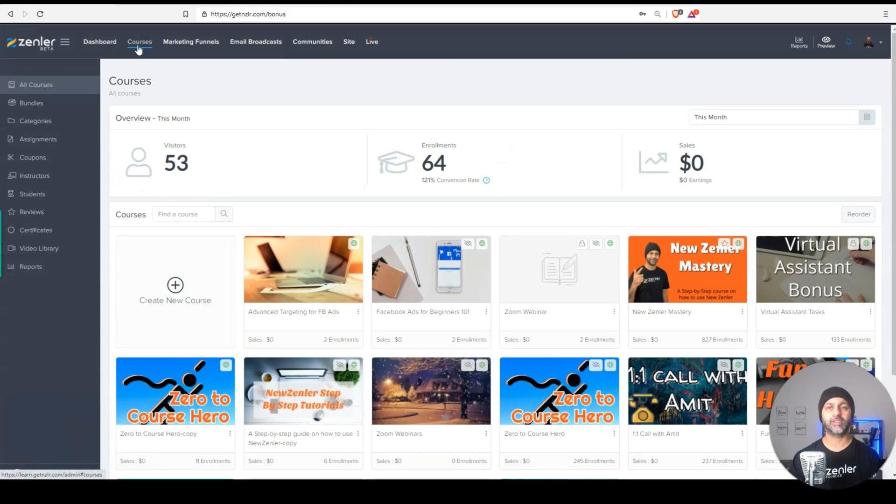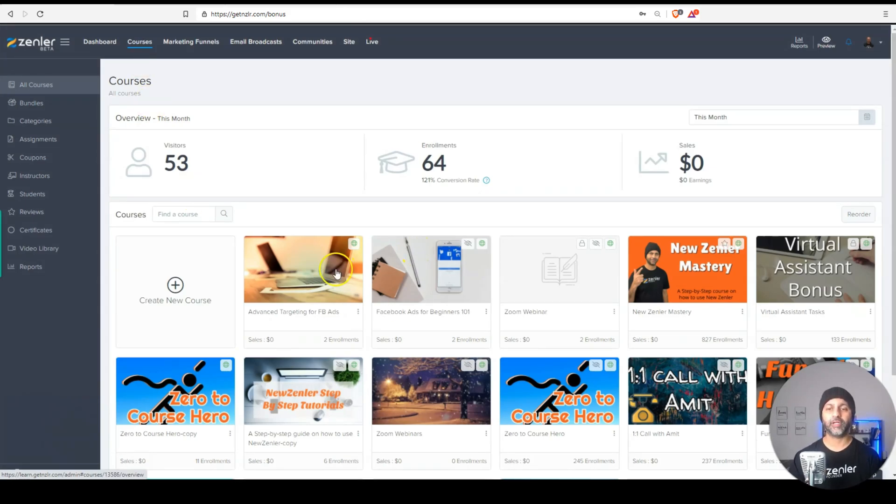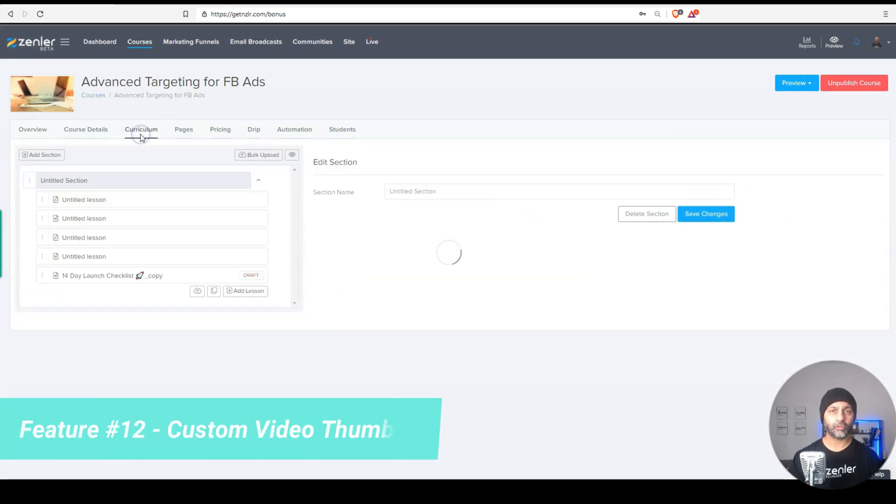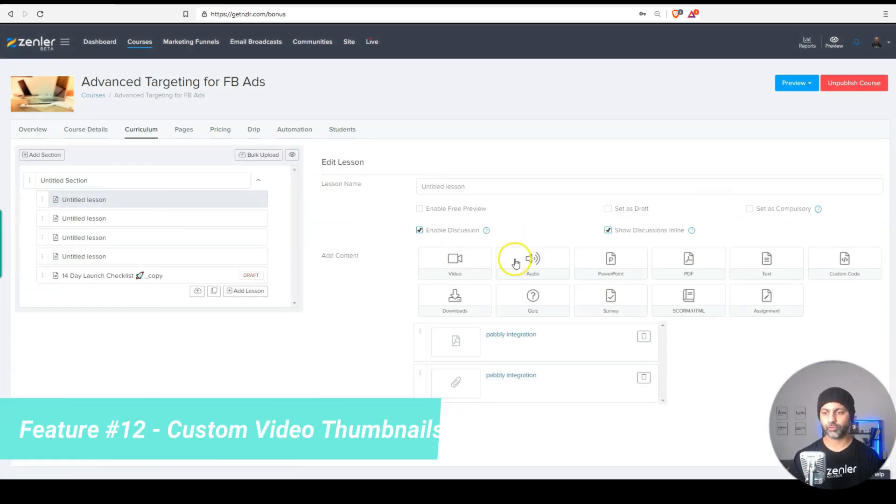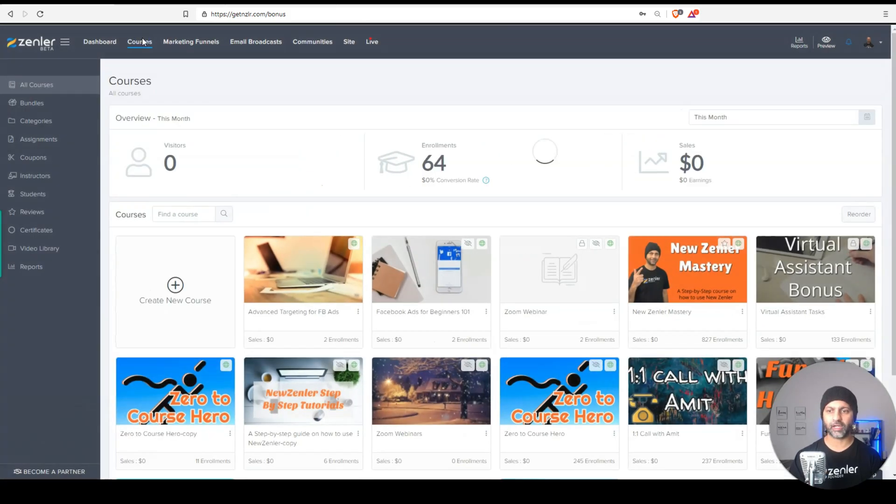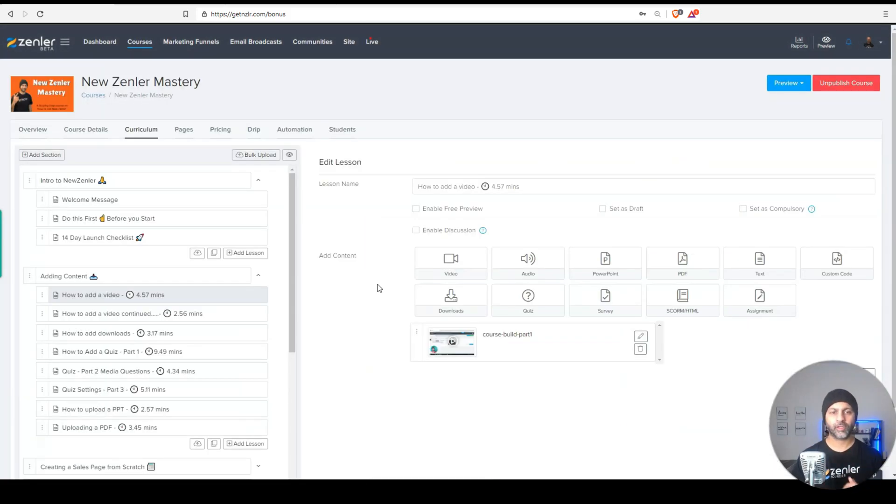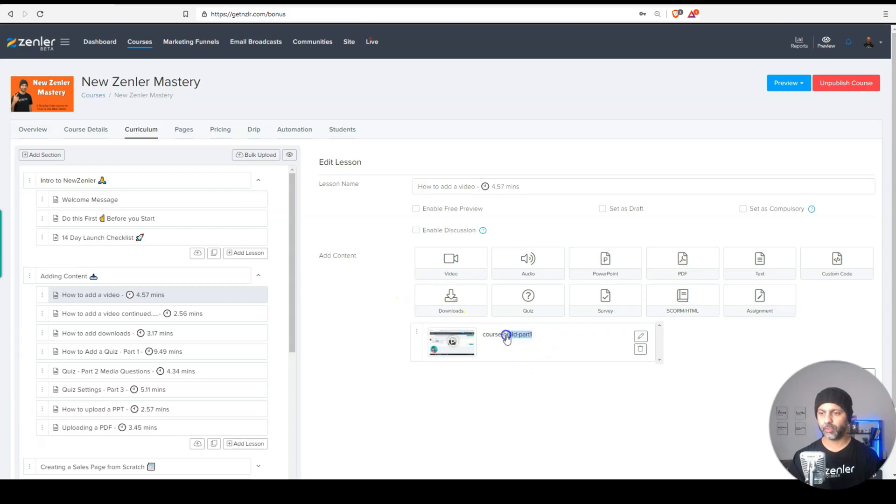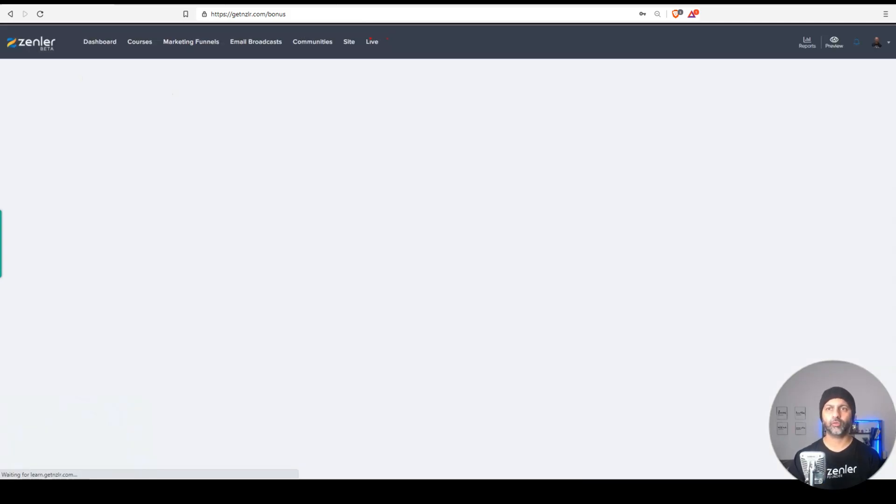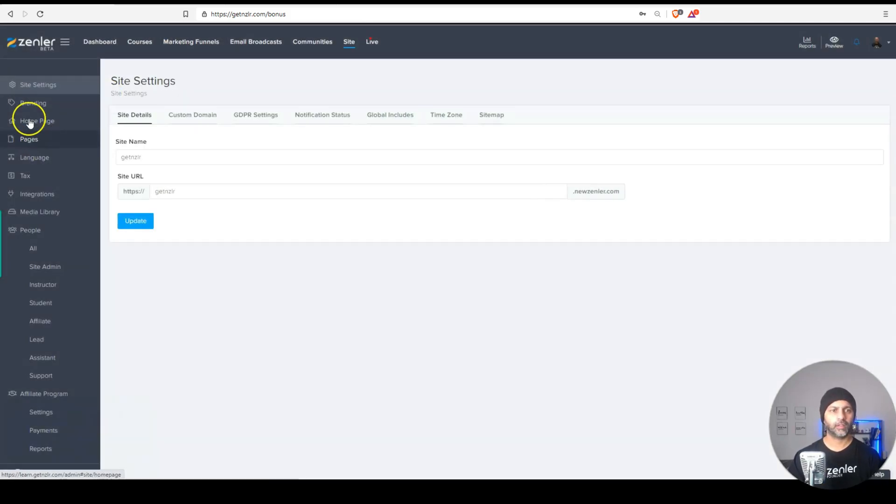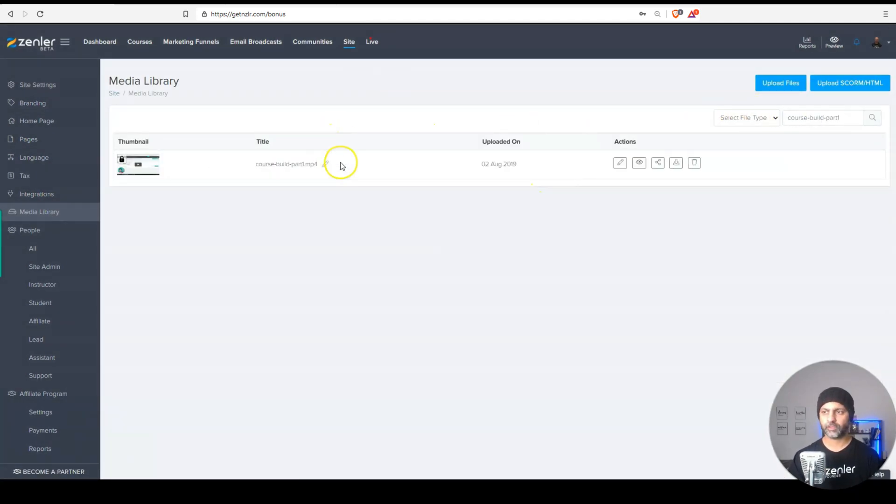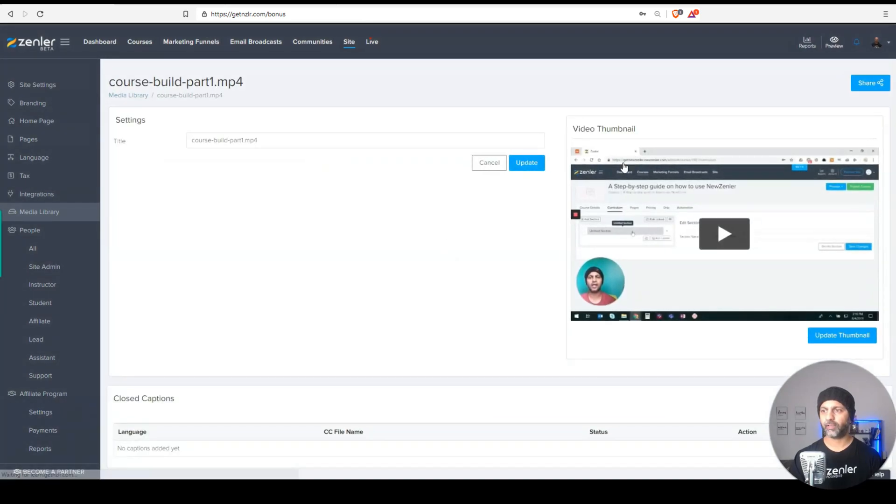One of the other most asked feature was the ability to set custom thumbnails. Now you can do that. I'm just going to show you quickly. I have a video. Let's go to a course where I have videos. So I'm within my course. Here's a video. The video is called course build part one. So I want this video's name. And what we can do now is go to our media library. So I'm going to go to site and let's go to media library and search for that exact video. Here's that video. I can go to edit this.